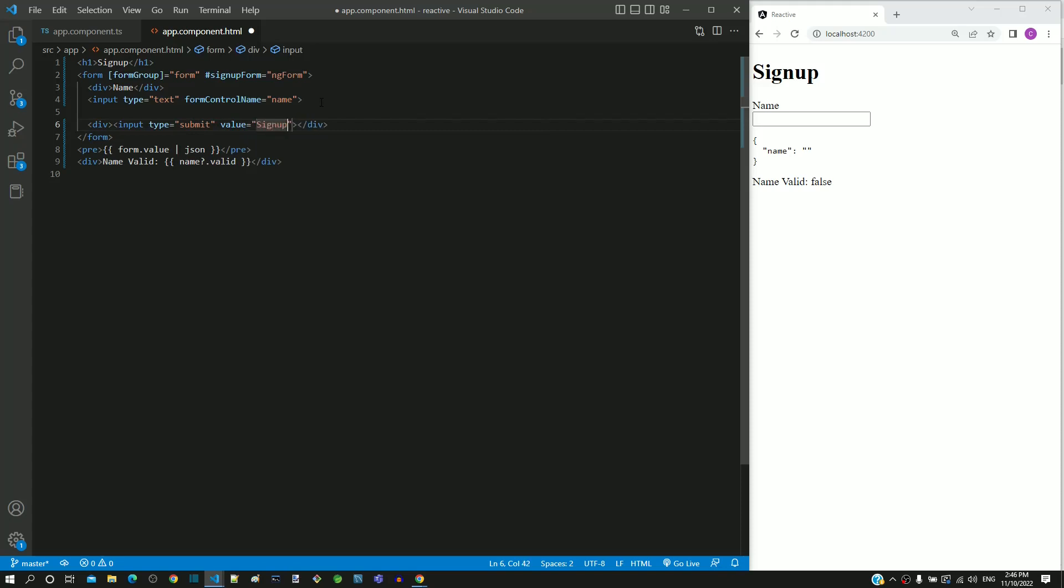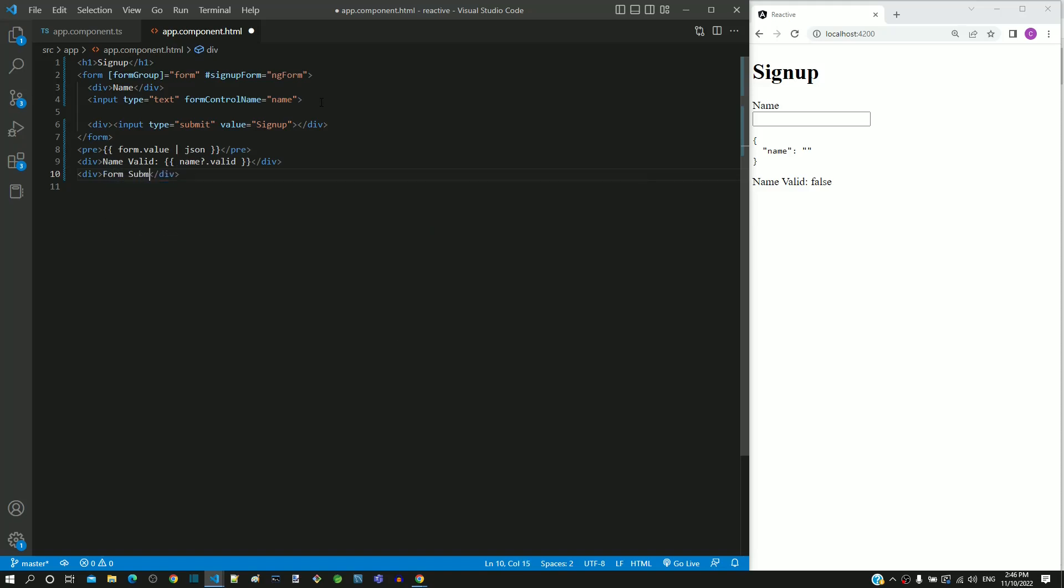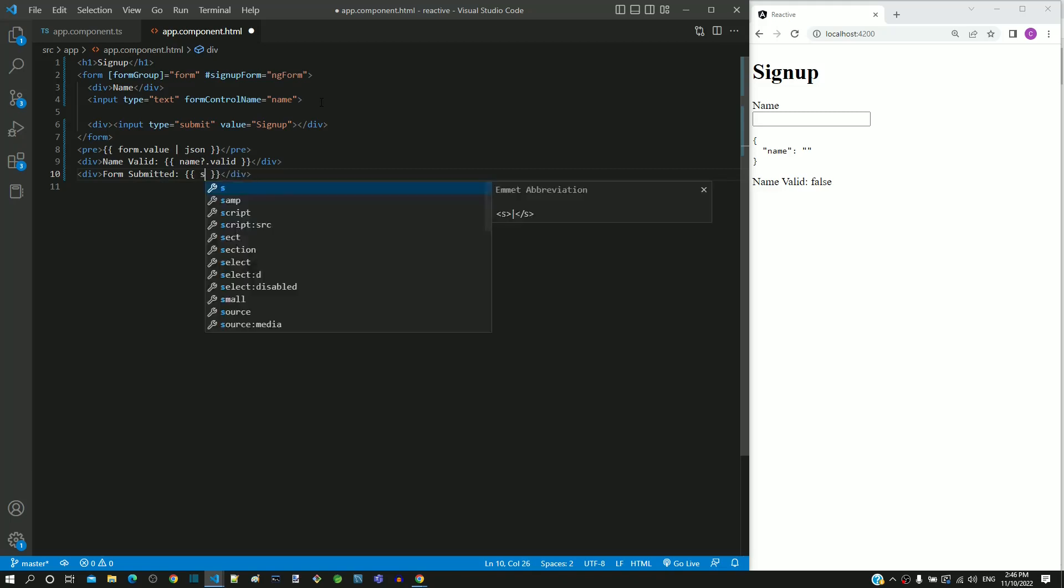To view the submitted property, I am including a div tag at the end of this file. Within this div tag, I am including a label 'Form submitted' followed by interpolation. Then within the interpolation, I am including signupForm.submitted.